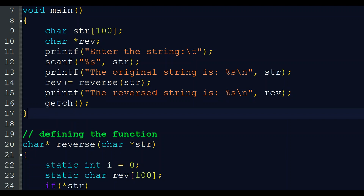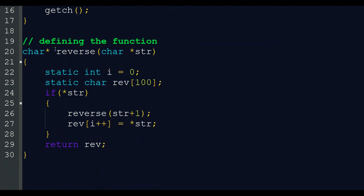Now we are going to the main part, which is the reverse function. When the statement rev = reverse(str) executes, control goes to our reverse function — this is the definition where we are implementing the function. The function signature is: char* reverse(char* str), returning a pointer variable and receiving the base address of our str array.